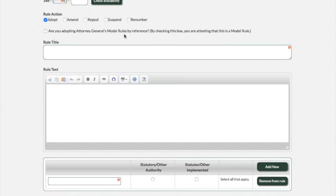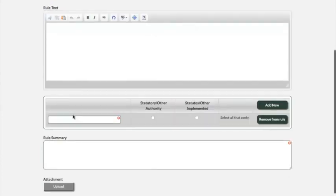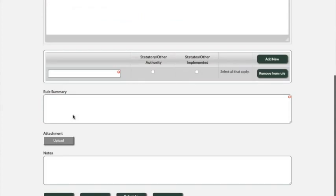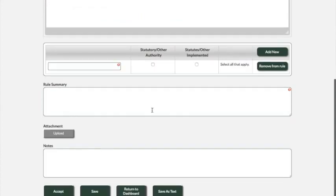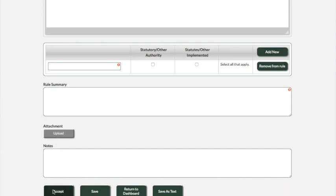So again, it asks you about the AG's model rule, ask for a title, need some text and statutes, you need to summarize your rules, put it on a filing. Again, you have the option to do an attachment if you need and the notes field. The buttons are similar here. And in this case, we don't have a new rule to start, I just wanted to show you, so we'll return to dashboard.